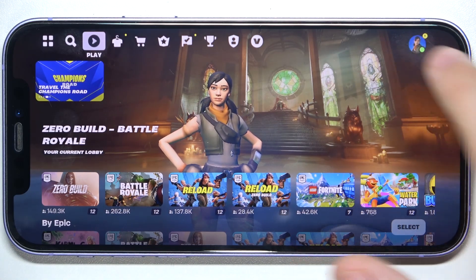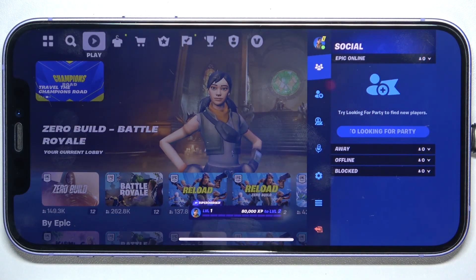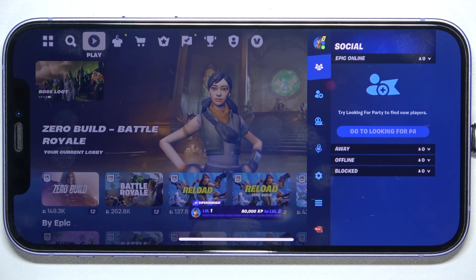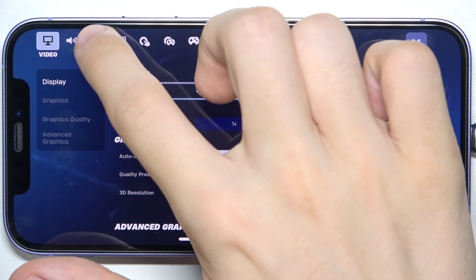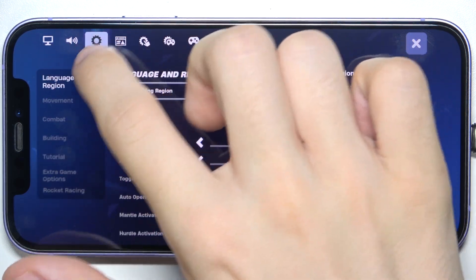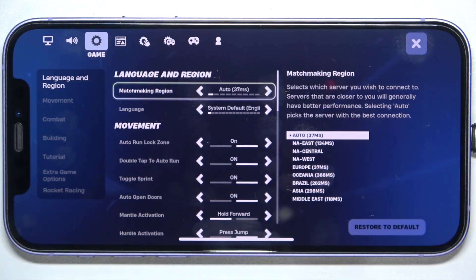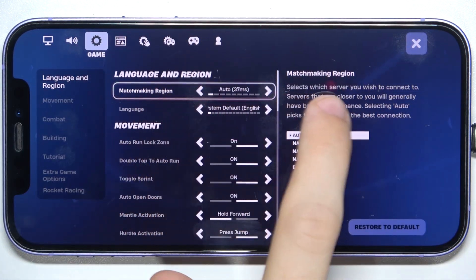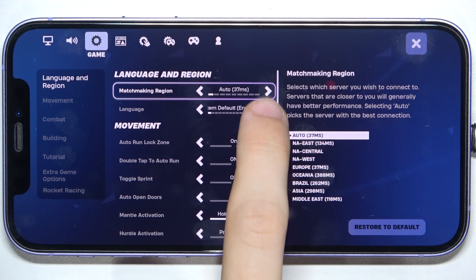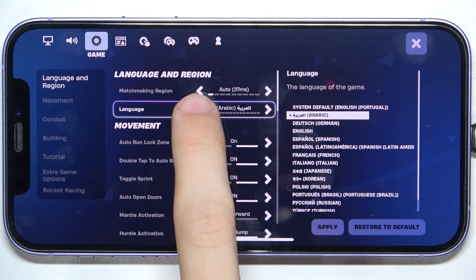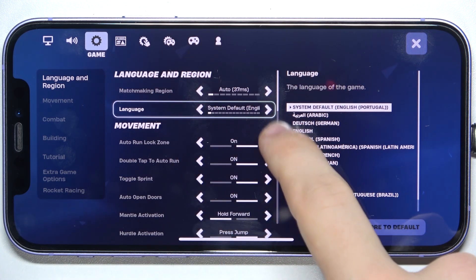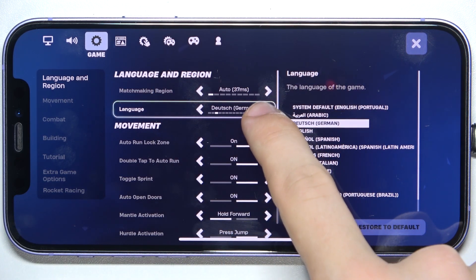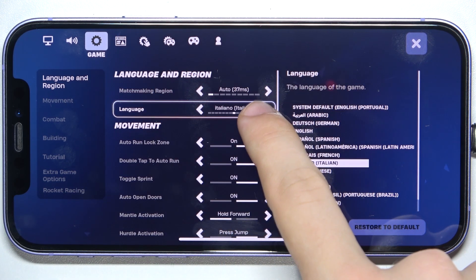To change the language, click on your profile icon in the top right corner, then click on settings, enter the game tab, and here change the language. You can choose anyone you'd like.